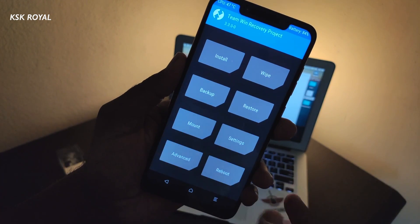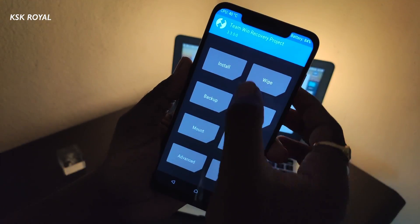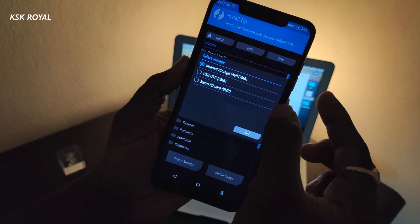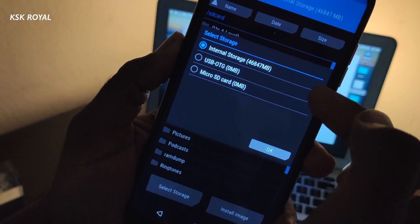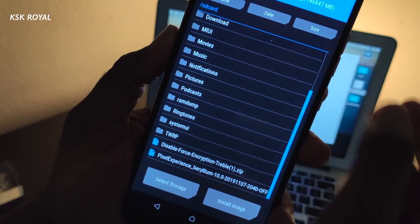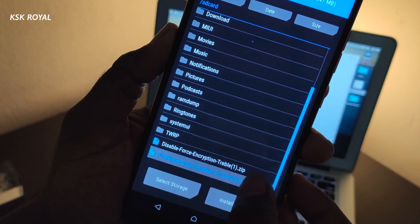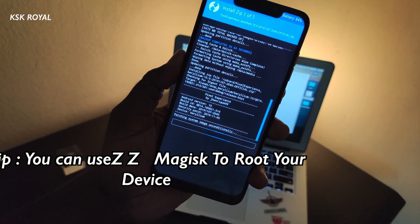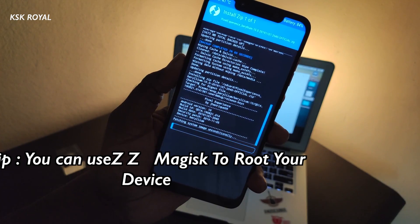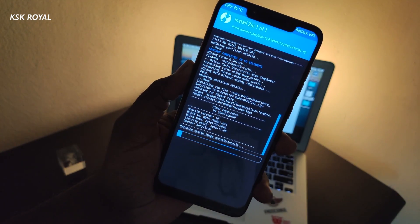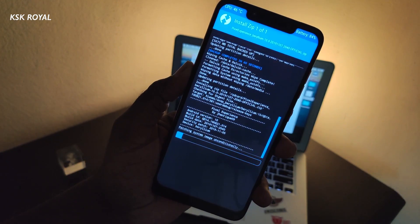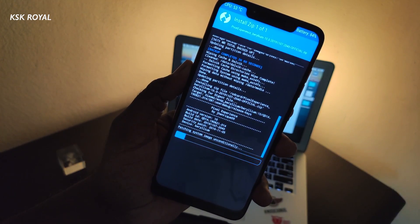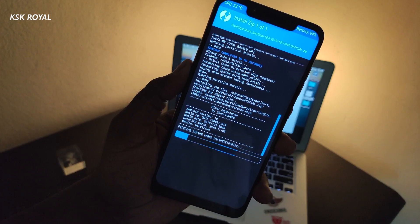Once it's done, choose the Install Zip option and then choose the storage. In this case, I will choose internal storage, which is where I have copied the ROM. Then select the Pixel ROM from here and flash it. If in case you see any errors while flashing, please refer to XDA for troubleshooting. As you can see, my Pocophone F1 is not showing any errors and the installation process may take some time, so please be patient and don't interrupt your device.